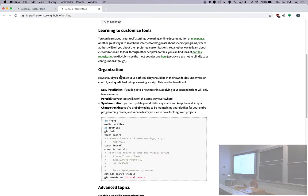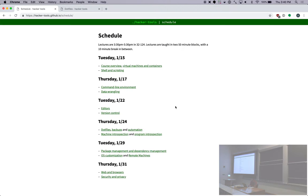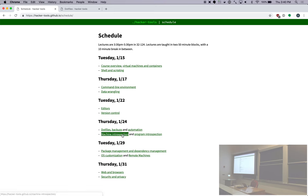Let's get started. Today we're going to talk about several smaller topics. I'm going to talk about dotfiles, then Jose is going to talk about backups and OS automation, then John is going to talk about machine introspection — like OS monitoring and single machine DevOps — and then I'll talk about program introspection, which is like debuggers and profilers and that sort of thing.